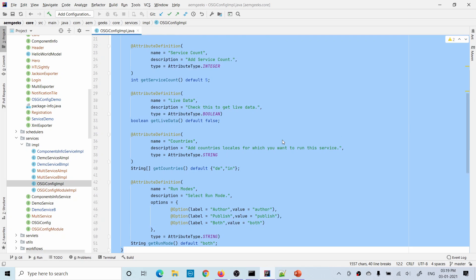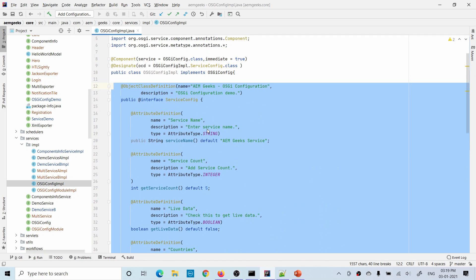Rather than writing this whole OSGI configuration code within the backend component, there is a way you can write this OSGI configuration in a separate file. Then you can refer those inside any backend component like service, scheduler, and all. I'll show you how you can write all these in a separate file and then call it.